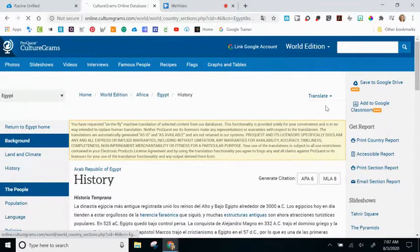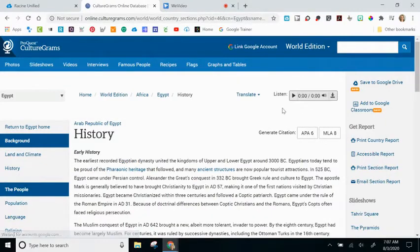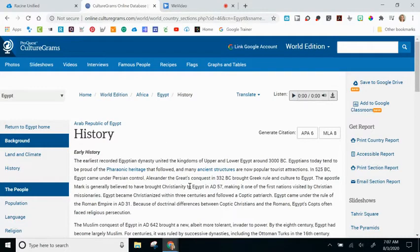Going back to English, you'll notice that you can also have your students listen to this content. Because it's so text-heavy, this could be a support for your students. If you hit the play button, it will read all of the history content to them. It is read by a computer — it's choppy and not a natural speaking voice — but it's still a good resource.